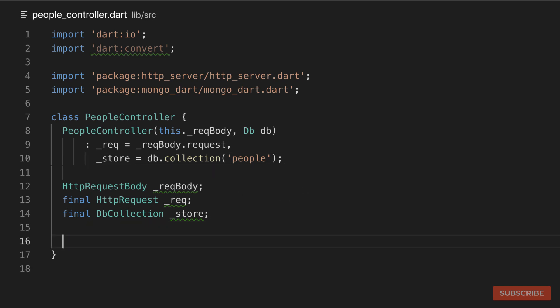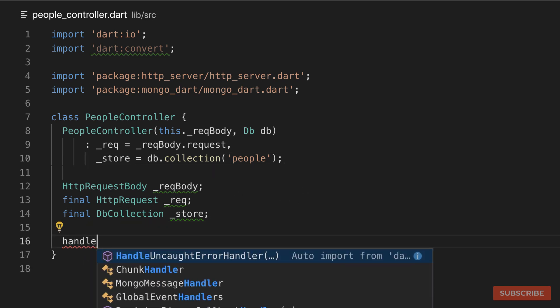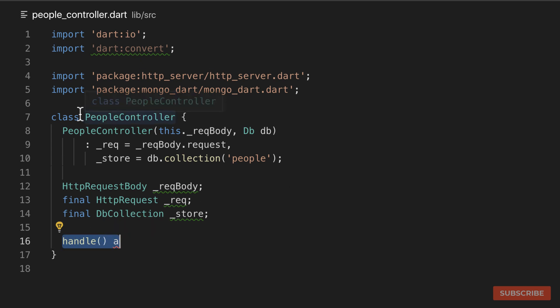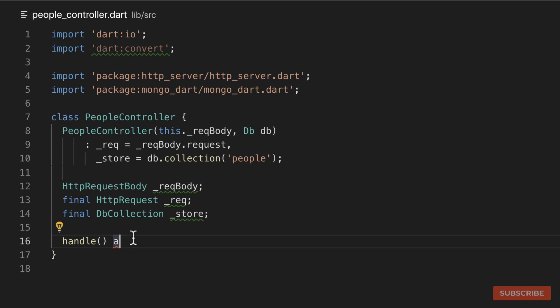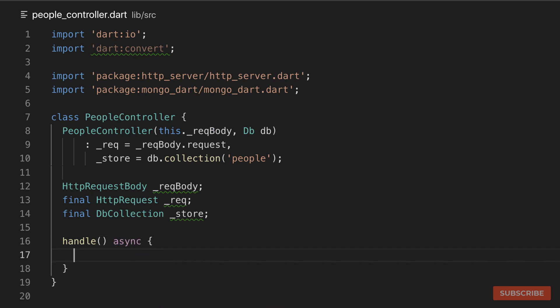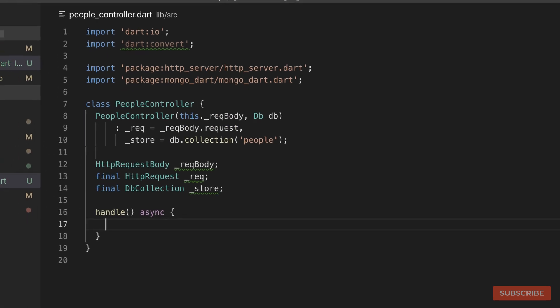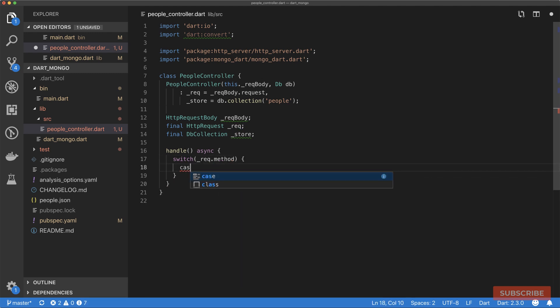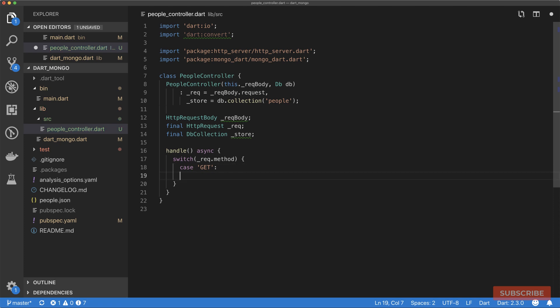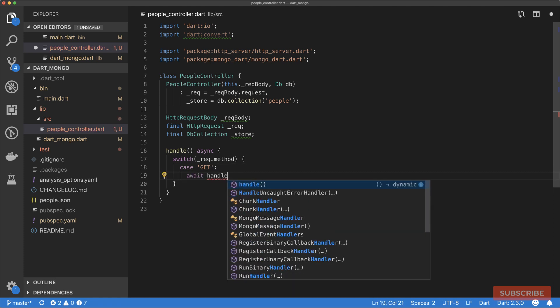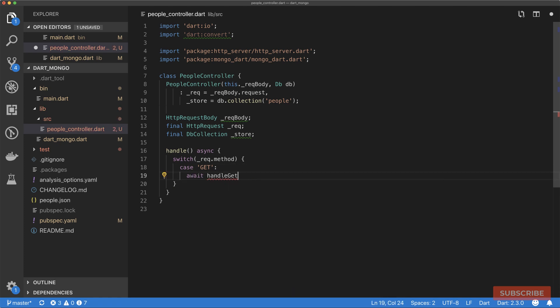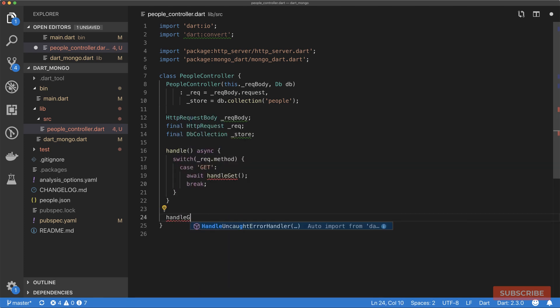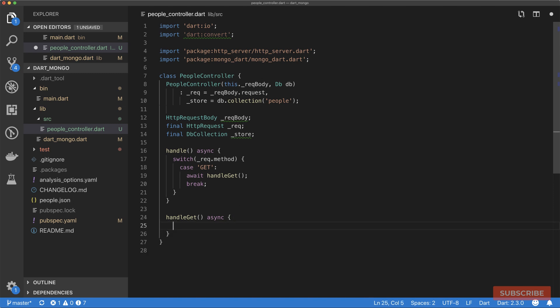In our constructor, we're going to pass in the request body and also pass in a reference to our database. In the initializer section for our constructor, we will define our request and define a reference to our store, which is our people collection. Next, we'll define a handle method which will essentially resolve requests that get passed to this controller. I'll mark this as async, and then use a switch based on the request method.